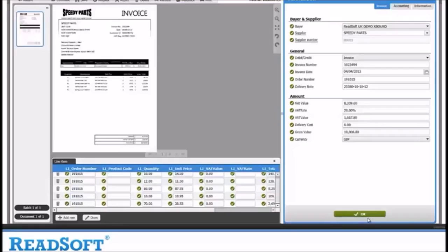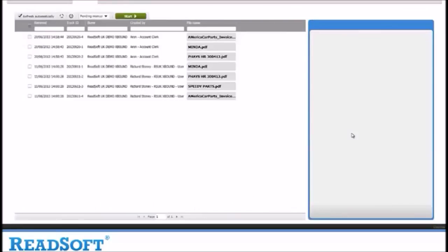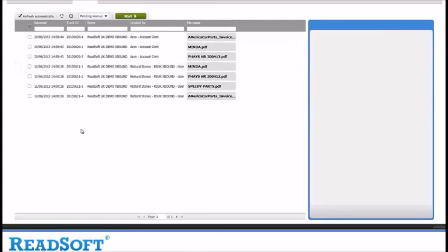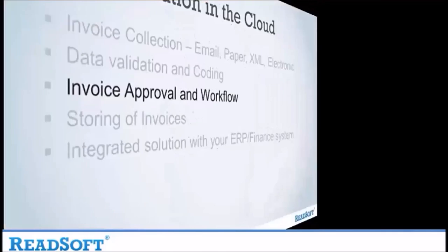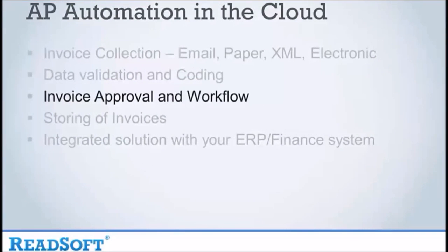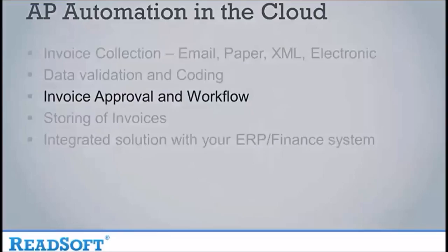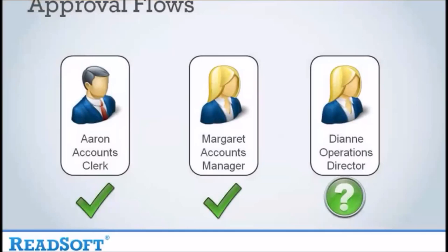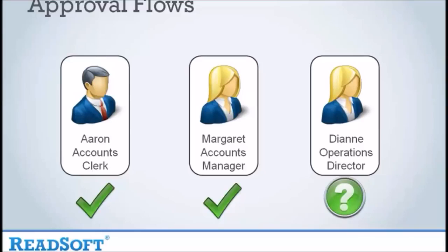You can see that the invoice for Speedy Parts has now gone from the verify list. Now let's look at approving an invoice. Let's take the scenario of a company that depending on the value of an invoice needs to have multiple approvals. The invoice from Speedy Parts that we will be following will start with the accounts clerk, let's call him Aaron.